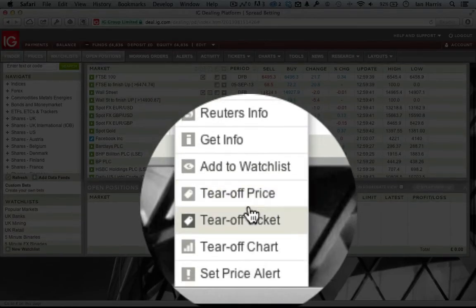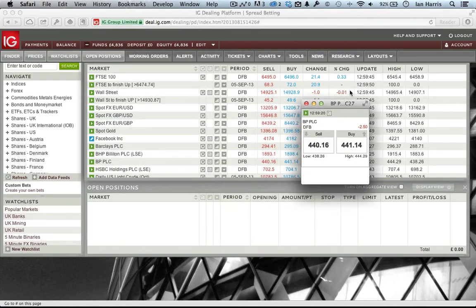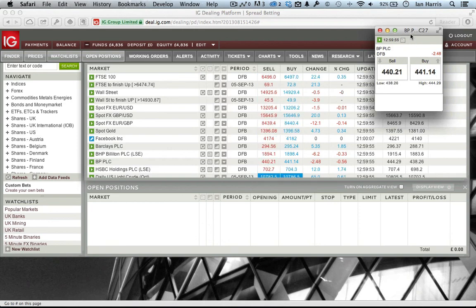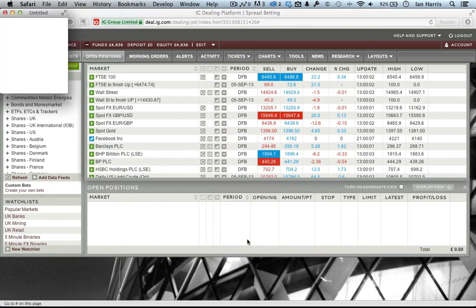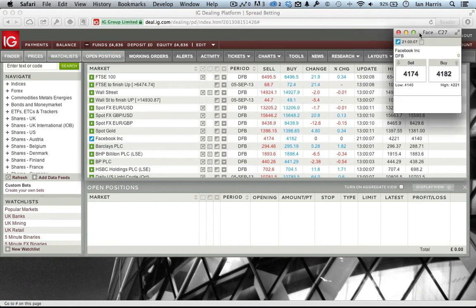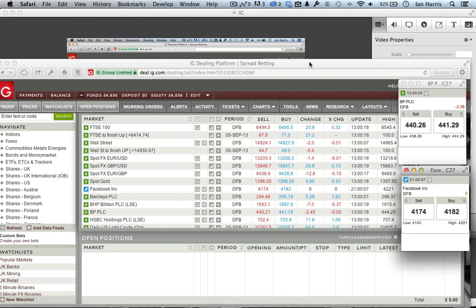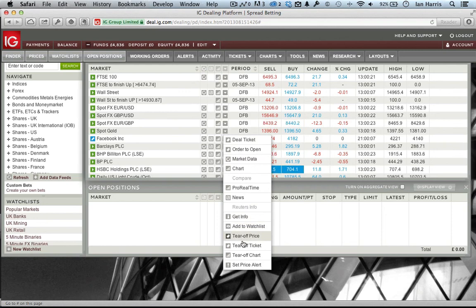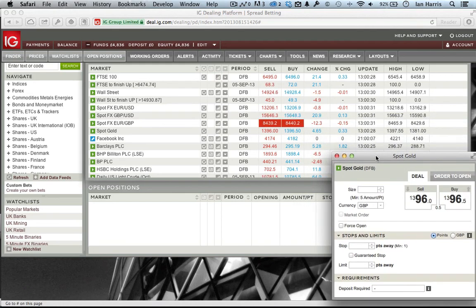Another useful thing about the IG interface is the ability to tear off prices into a separate floating window. This lets you keep prices around your screen if you want to carry on doing other things — useful if you have certain stocks you want to concentrate on but don't want to keep the main platform window open all day. You can actually trade from these floating windows too, keeping them in the corner of your screen and easily clicking buy or sell. You can also tear off a full deal ticket, so you have all the tools to take a position at any point.